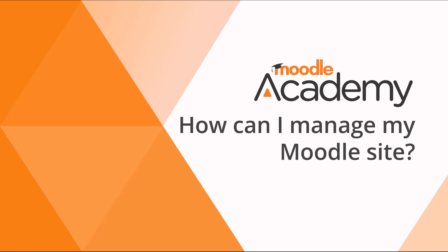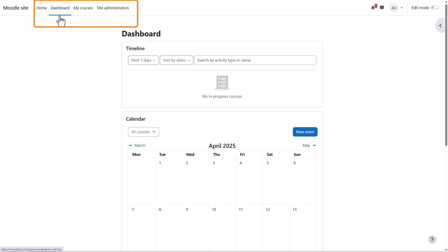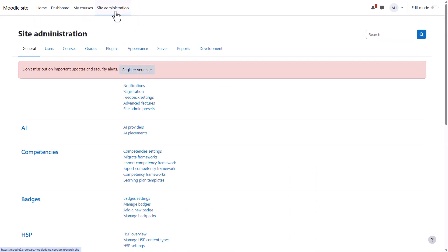How can I manage my Moodle site? When you first log into Moodle with your administrator account, you'll see links at the top: home, dashboard, my courses, which everyone sees, and a link, site administration, which is especially for you. Click the link to access the various site admin areas.